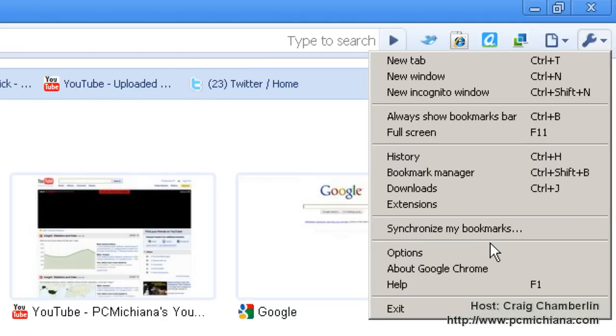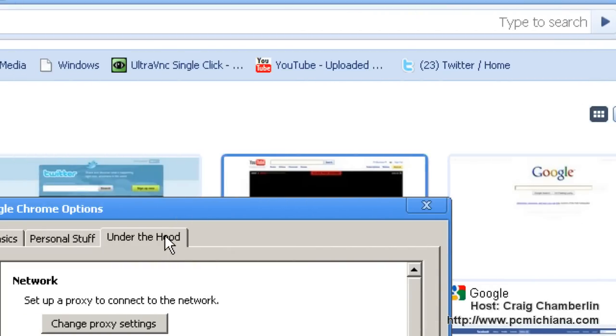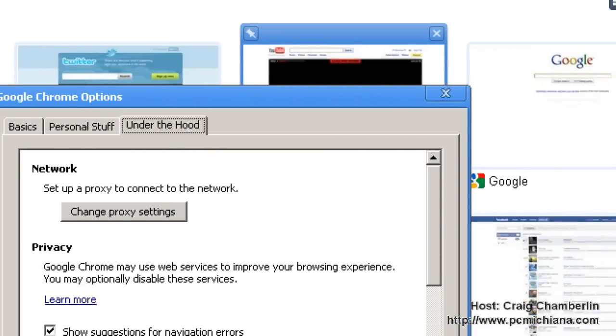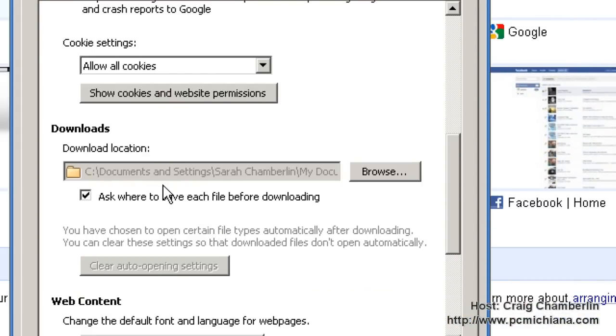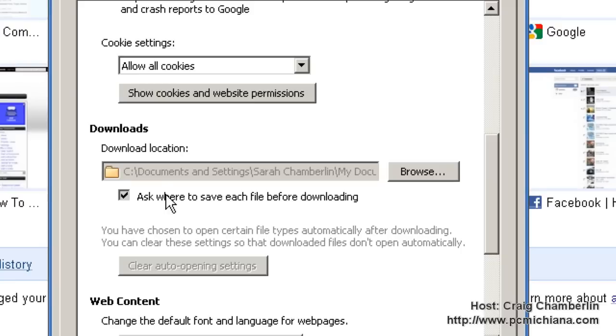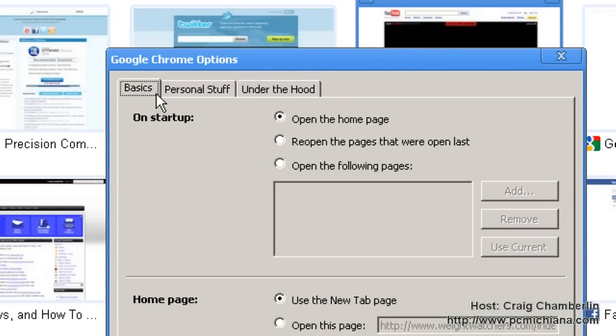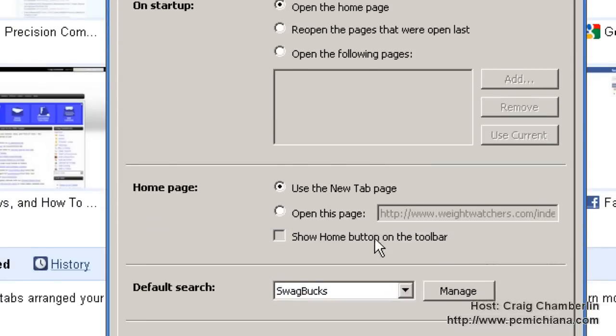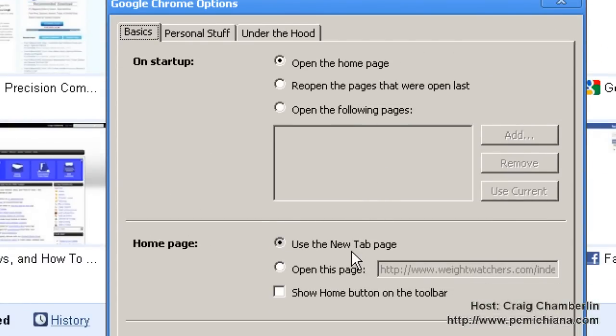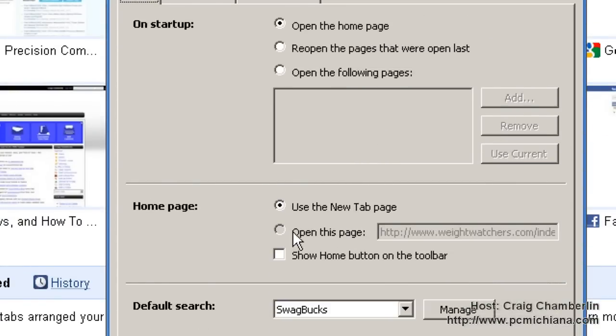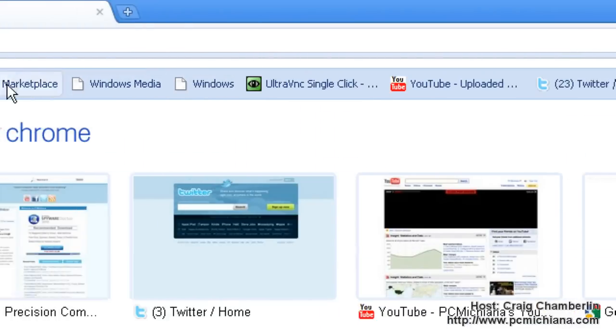Under the options section, you may want to go under the hood and change your downloads to a location permanently on your computer, or you can have it ask you before each file you download. That's what I prefer because I download things in different locations. On your basics, these are pretty much self-explanatory. You have open the homepage, use a new tab on the homepage, and things like that.